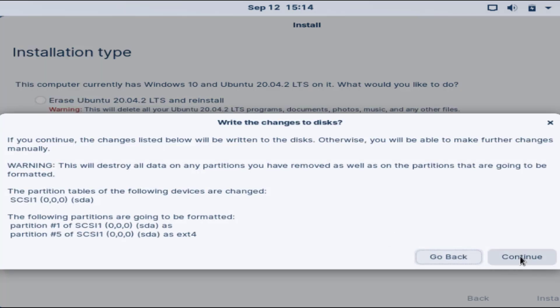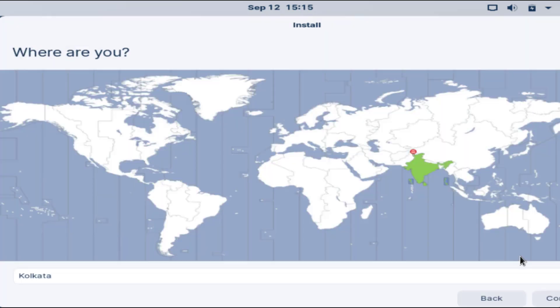Click on the continue button again. Now select your region and then again click on the continue button.